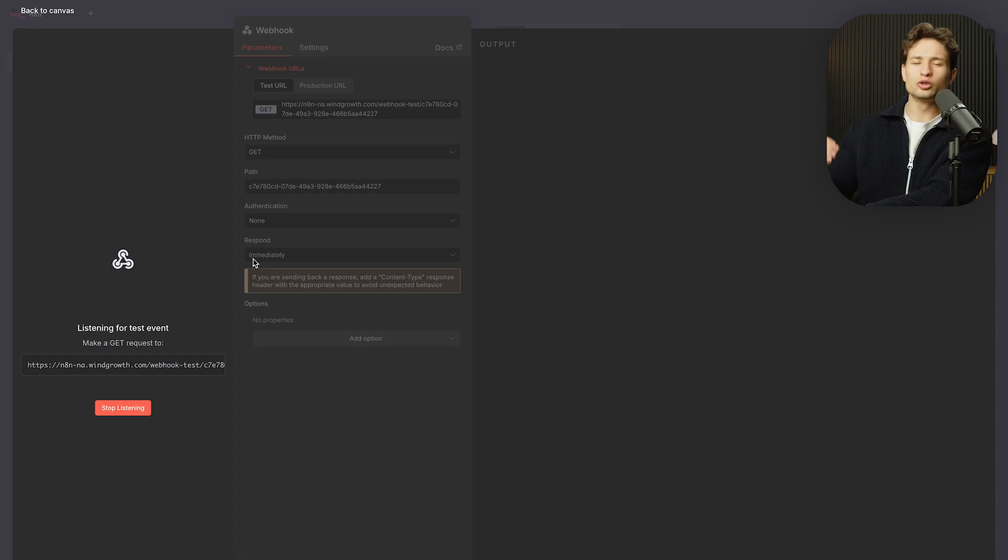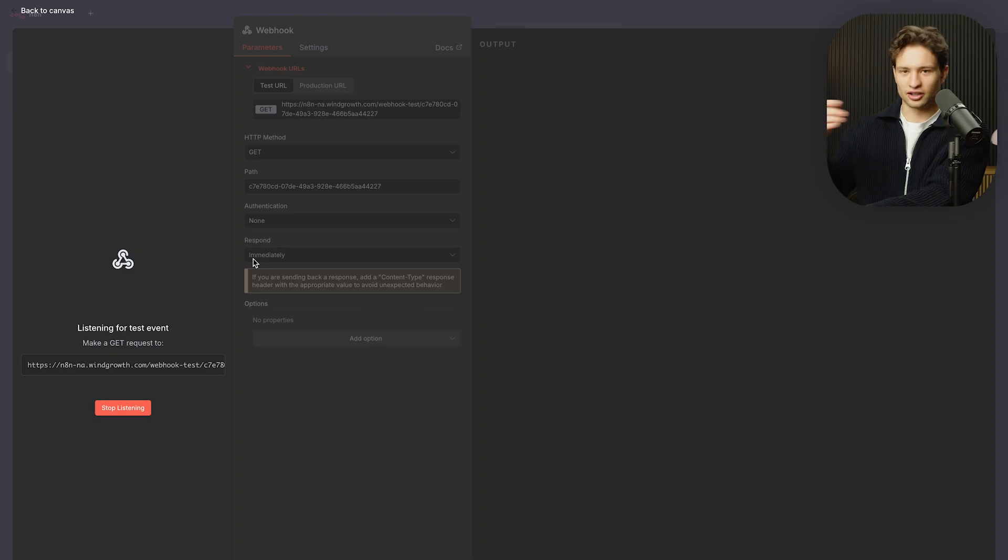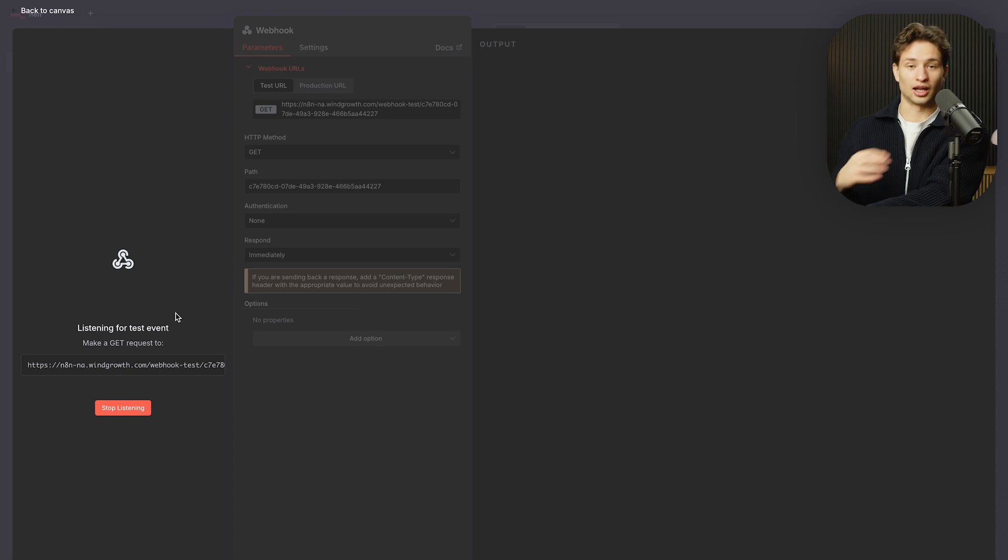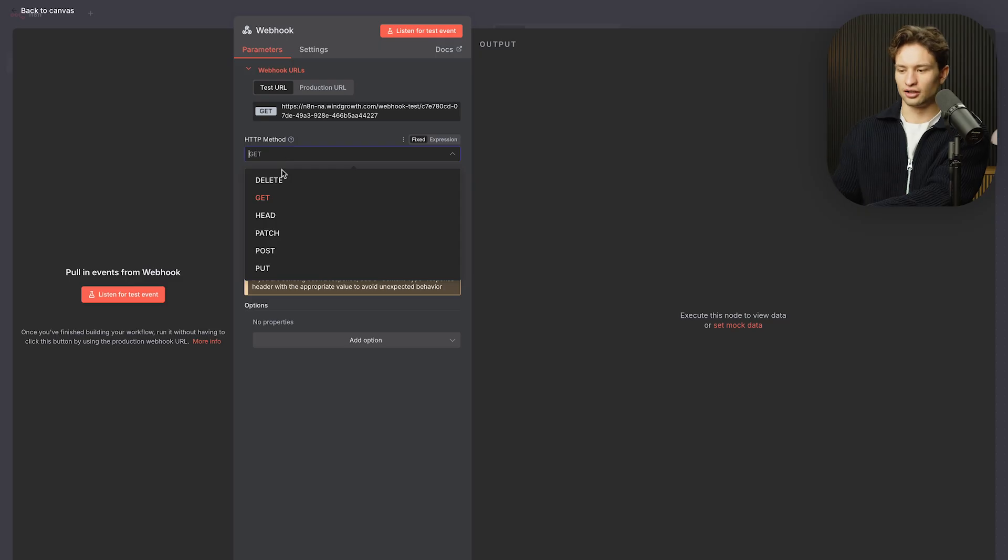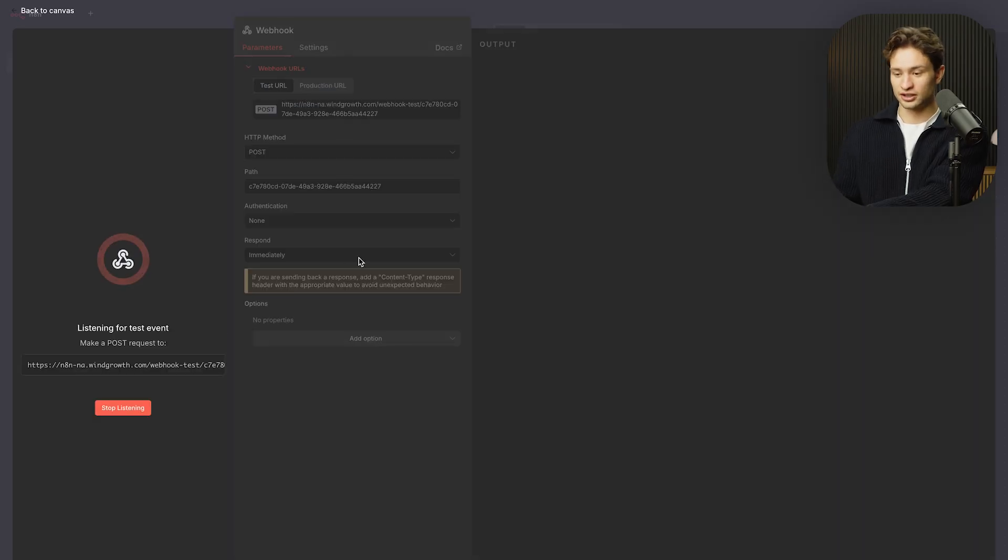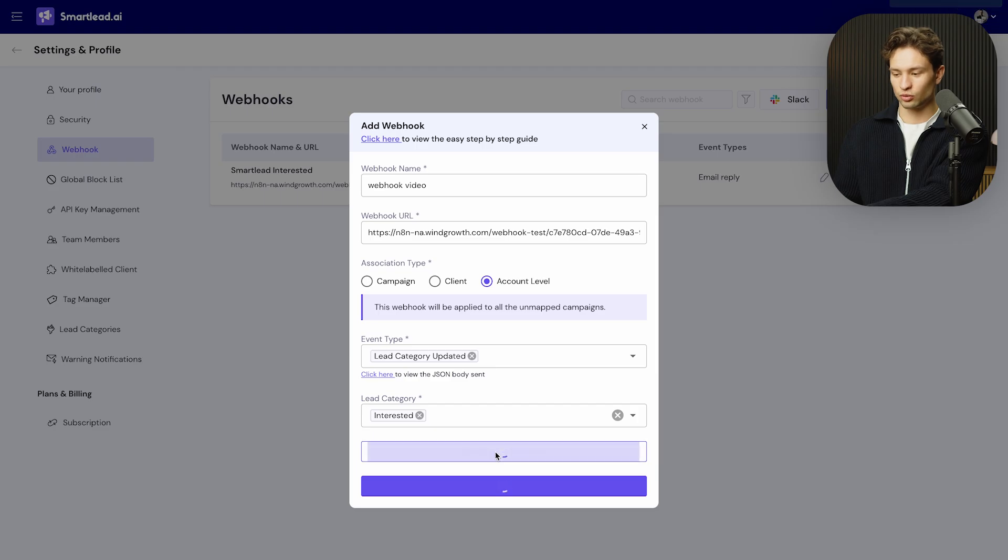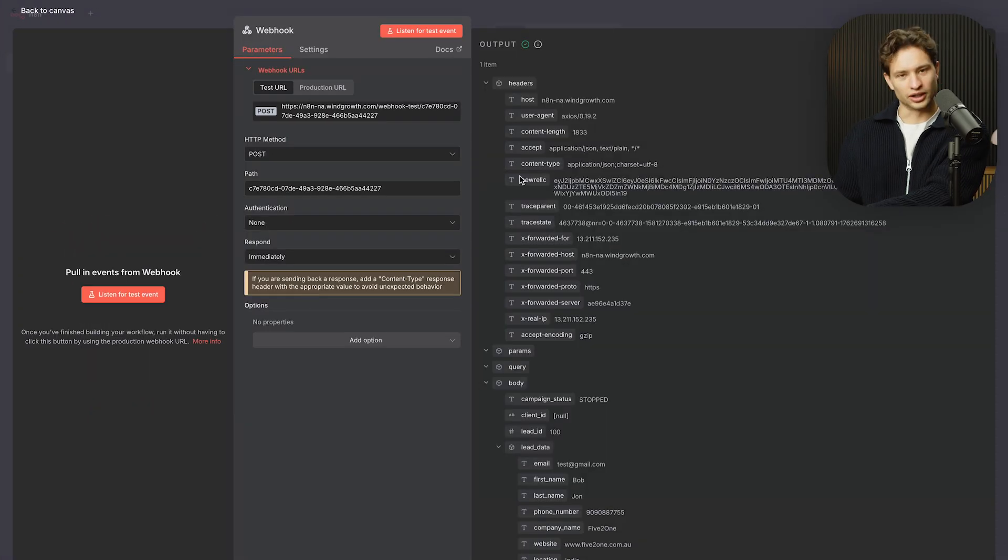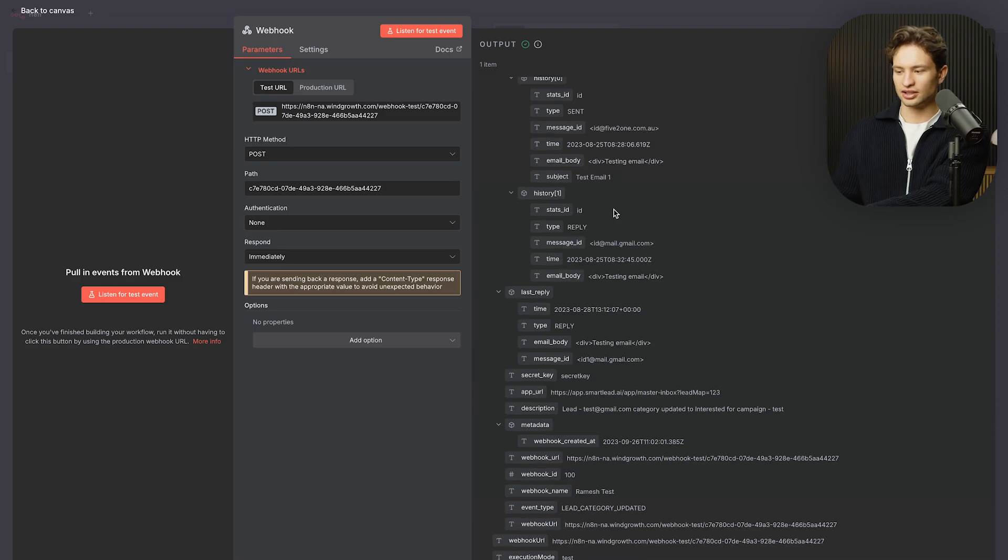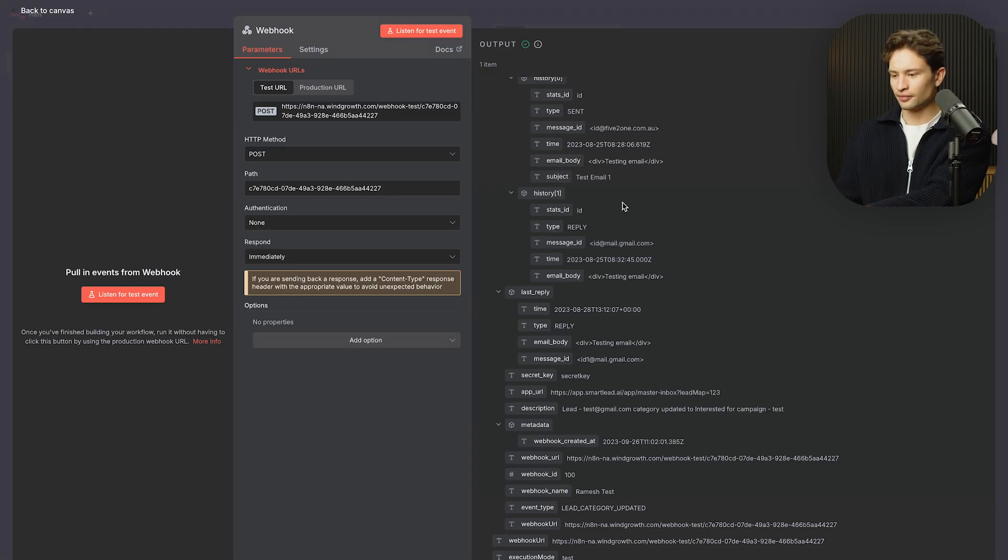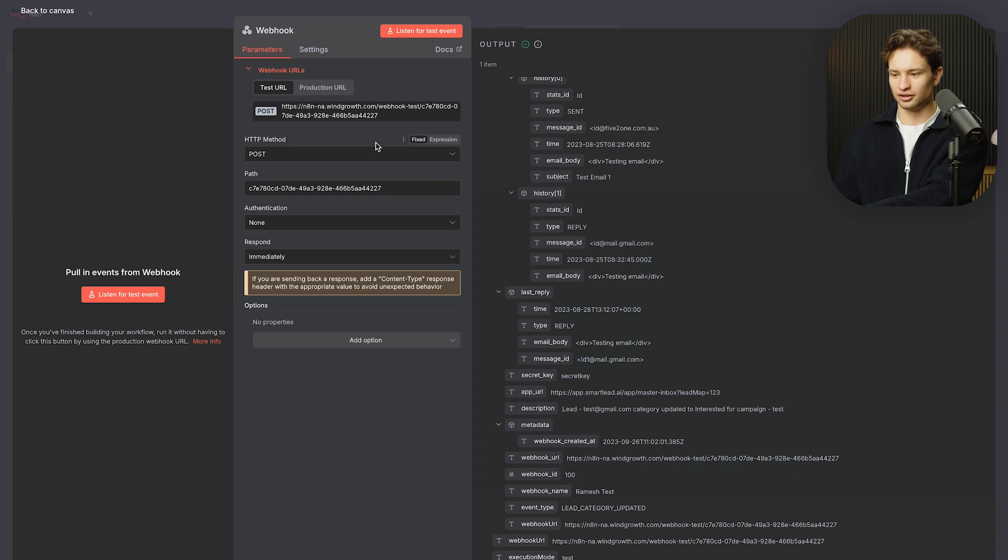And when most of the time when people can't get their webhooks working and they're just keep pressing test and nothing is working. And you're wondering, am I that stupid that I can't figure it out? Now, most of the time, and I still do it myself every now and then, is you are using the wrong HTTP method. So let's try this again. But instead of GET, let's try POST. Let's listen for the test event. And let's send test to webhook. And we can see that the data actually came through. And this is everything from the Smartlead side about when a lead is more interested in that software. Awesome.